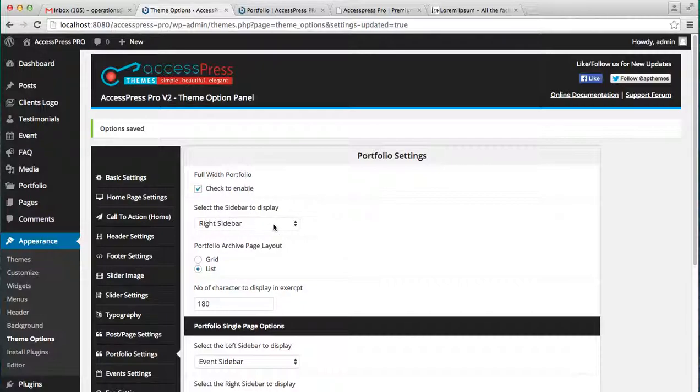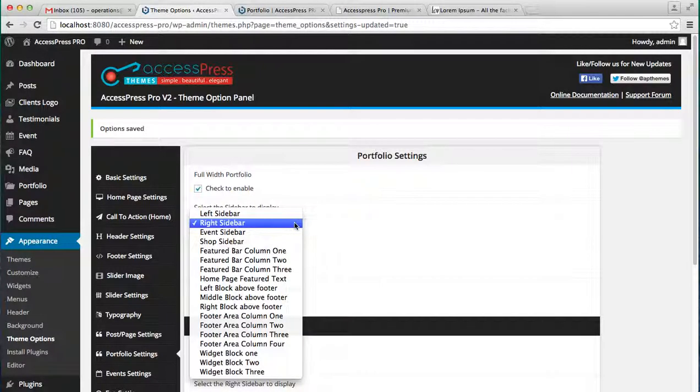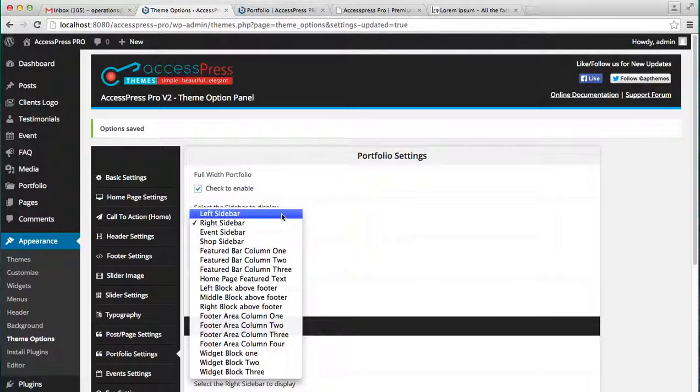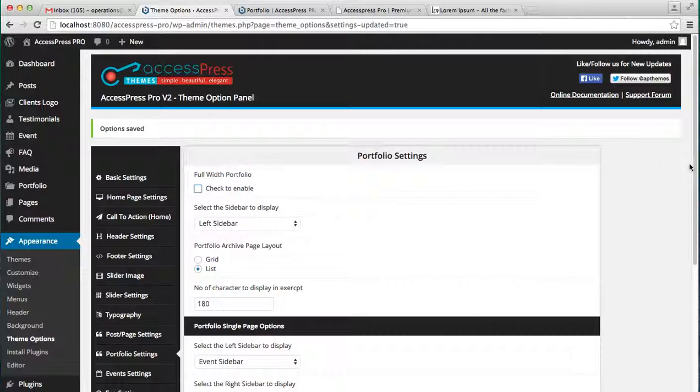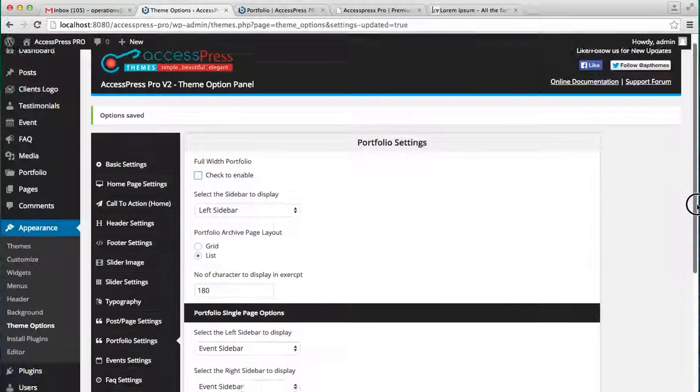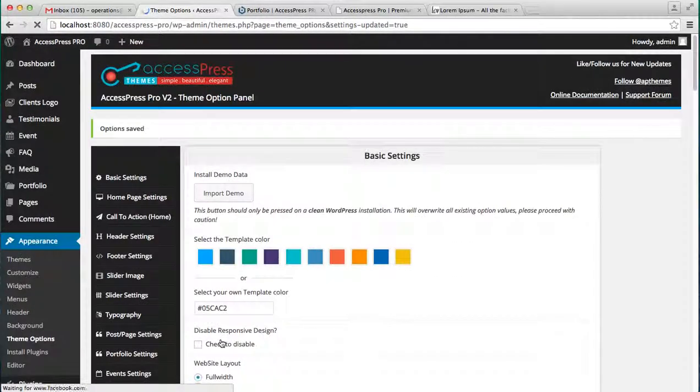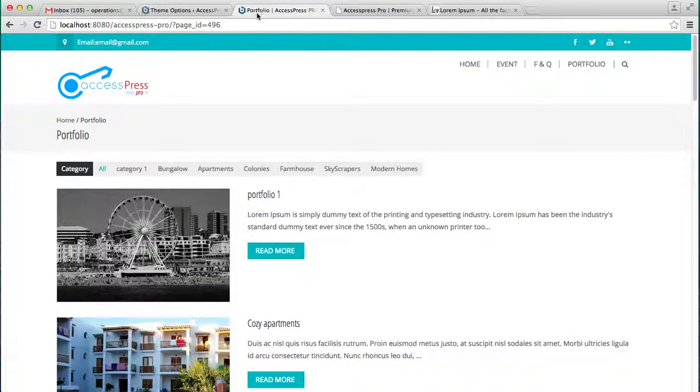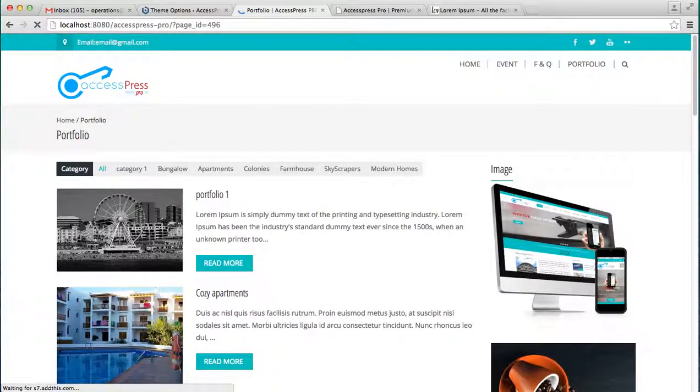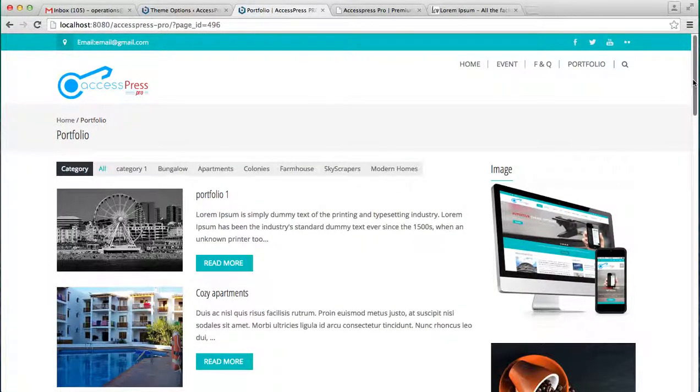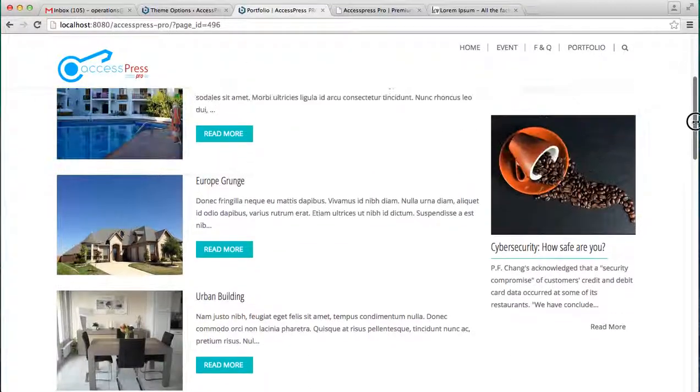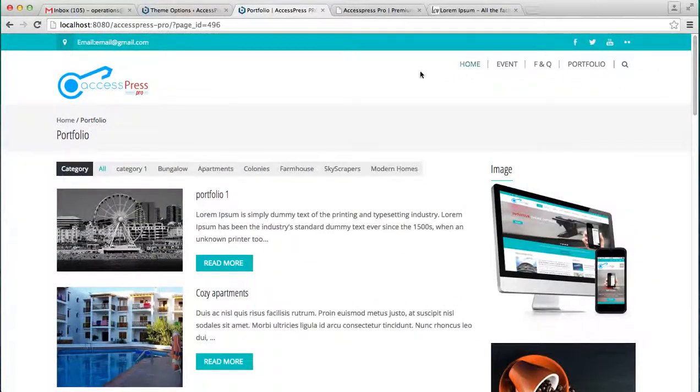You can select the sidebar to display. Right now it's a right sidebar, let's choose a left sidebar. Make sure you uncheck this button so all your widgets that are on your left sidebar will appear on the portfolio page. Save the option and go to the frontend. These are the widgets that are used in the left sidebar which is arising in the portfolio page.